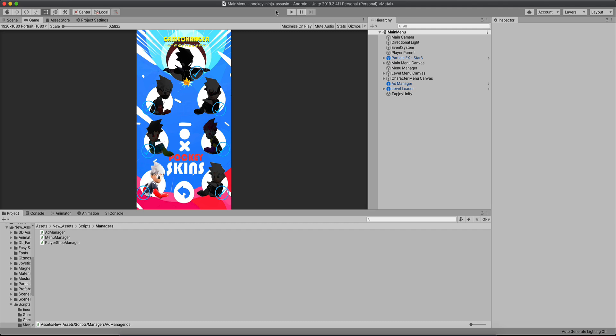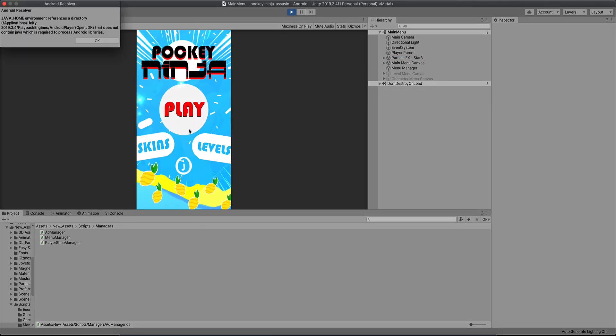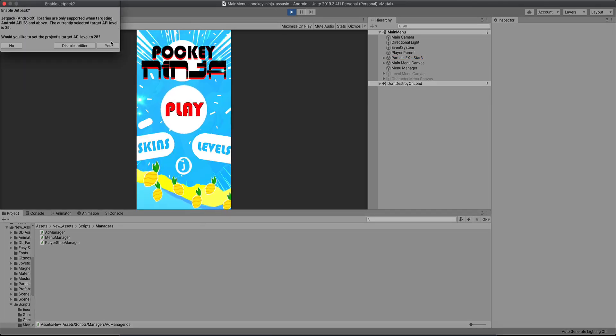For example, another way that I'm planning to implement in one of my next games is watch an ad and earn X amount of coins. I also have that in this game. I'm quickly going to show you that. So if I go back over here, hit the play button.